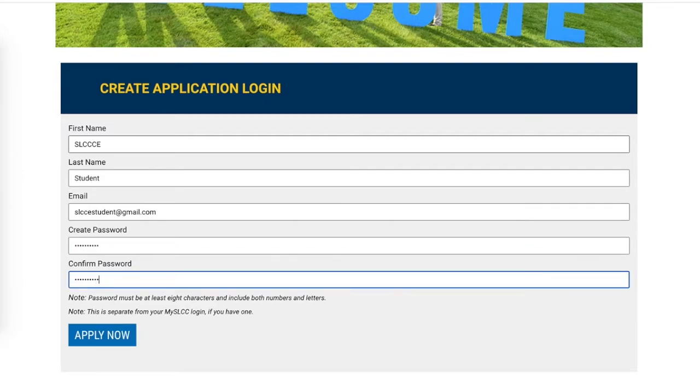Once you've entered the information and created and confirmed your password, you'll want to click on the blue field labeled Apply Now.